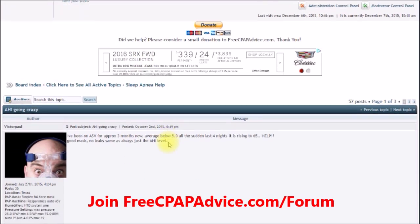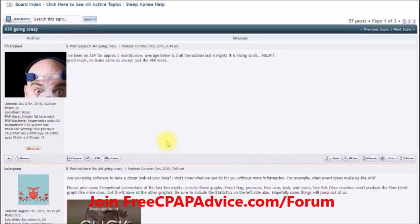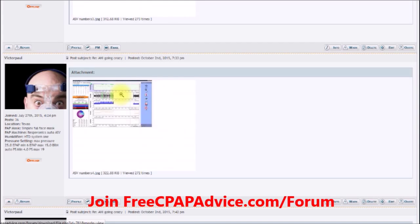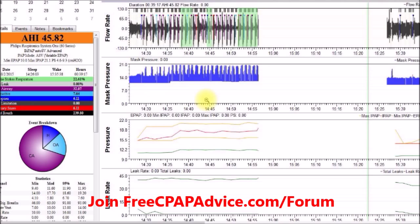Here's an actual example from my forum where someone had this exact problem. A gentleman said he'd been on ASV for approximately three months with an average AHI below 5.9, and all of a sudden it was rising up to 65 — with no mask leaks and consistently at that AHI level. Zooming in, we can take a look at his settings and data.